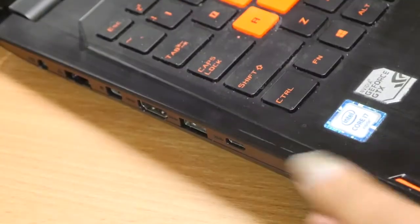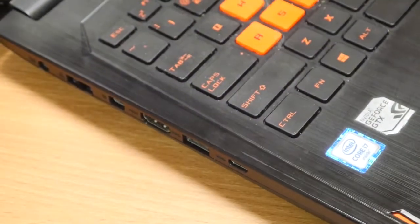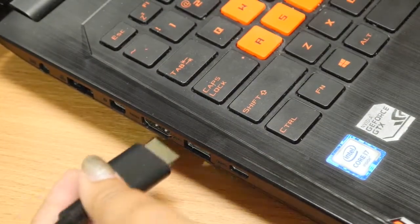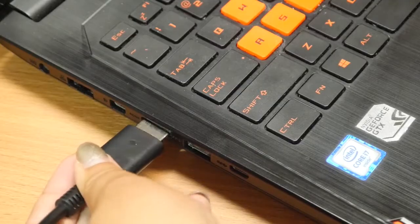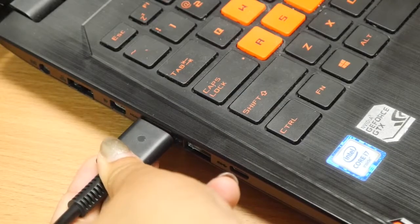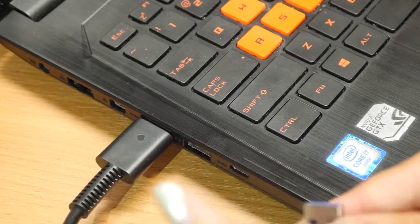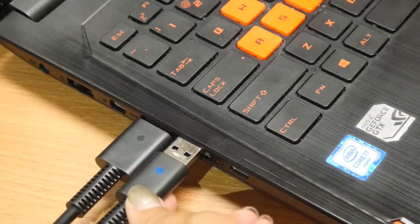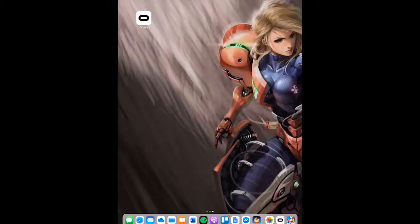Here is an example of connecting your Oculus headset using the Oculus Rift. Connect your HDMI cable to your computer followed by the USB cable. It's that simple!